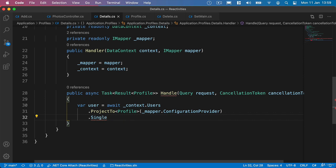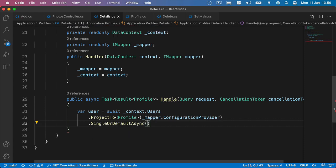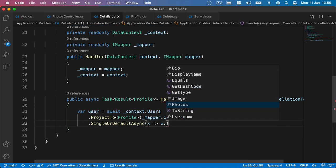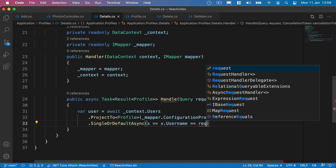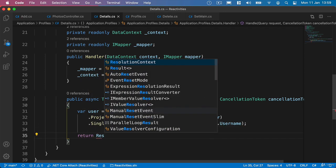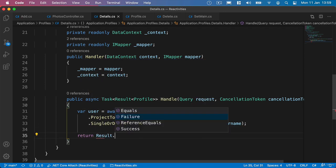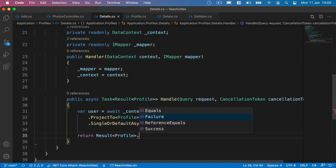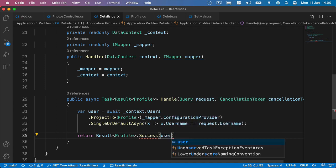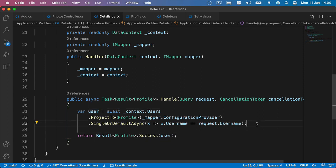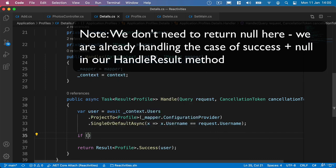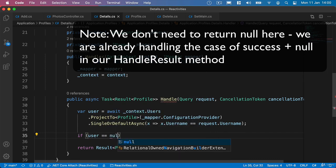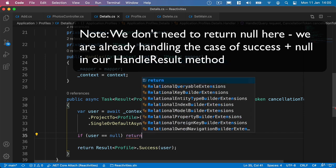And then we can select the user we're interested in. Just for a change, we can use either First or Default or Single or Default. Each username is going to be unique in our database, so either one is going to do the same thing. But just for a change, I'm just going to use Single or Default async here. We'll bring in Microsoft Entity Framework Core. And then we'll say X goes to username that's equal to the request.username. Then we can return the results of type Profile. We'll say .success, and then return the user, which is going to be of type Profile. If we hover over the user, we can see that this is a type of Profile. What we should do, of course, because this may be null if we do not have a user that matches this username - we're going to say if user equals null, then we're going to return null.